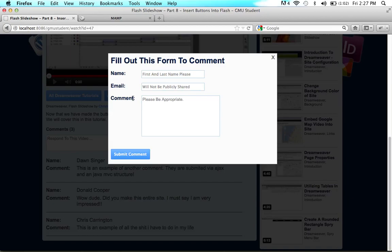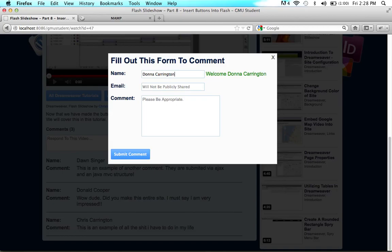The first field is for name, and it asks for a first and last name. If the user types in just their first name — say, Donna — it will immediately tell them 'first and last name, please.' They have to add a space and start typing their last name. So if they type Donna Carrington, it will say 'Welcome, Donna Carrington.' When it's invalid it shows red, and once it's valid it turns green, so users always know if they're in the good or the bad.